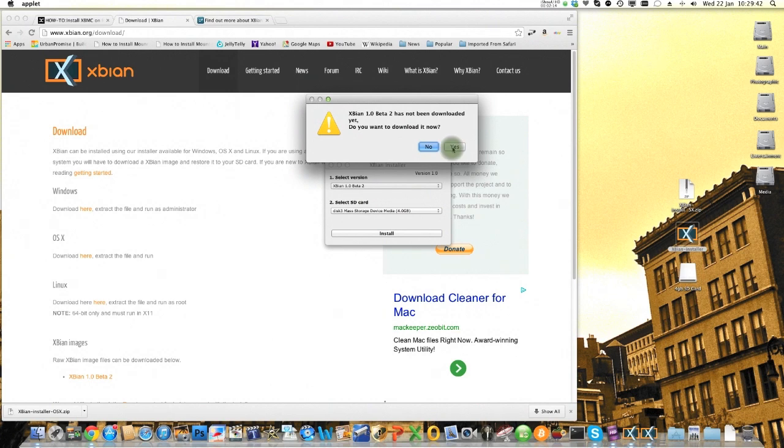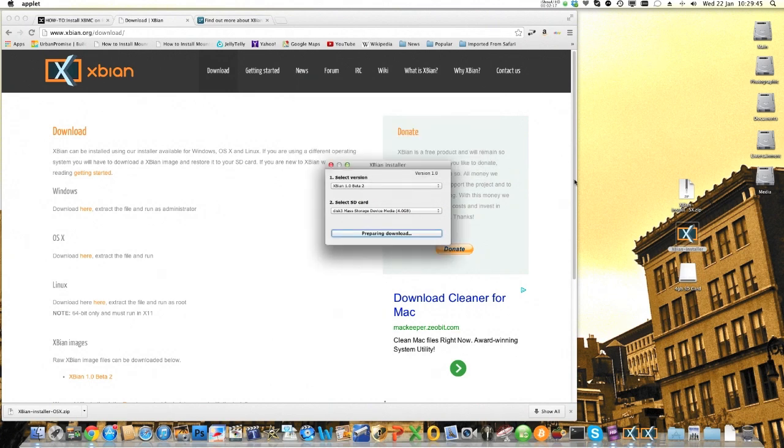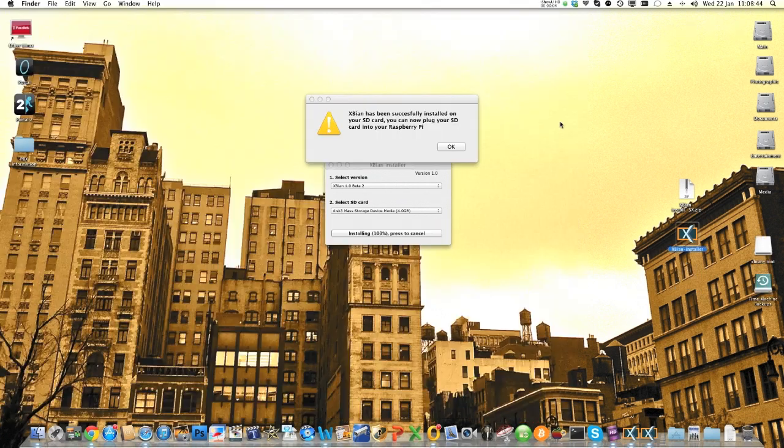hit install and yes. And it's going to run through the process now of putting the operating system onto that SD card. Now this is going to take a little bit of time.